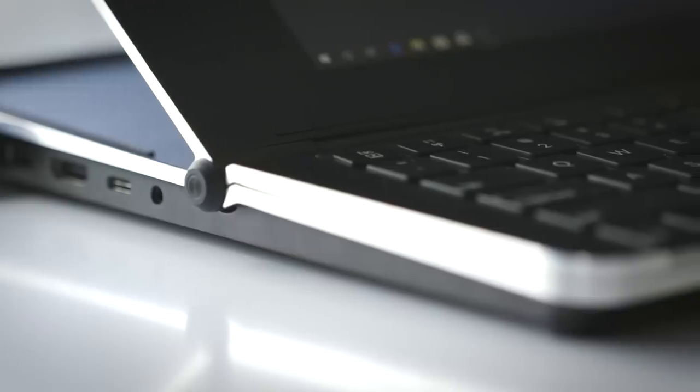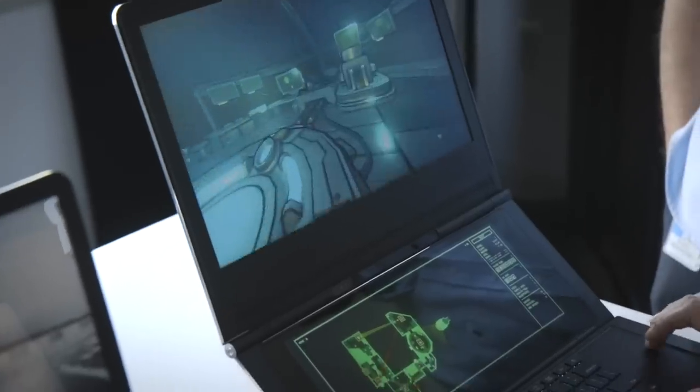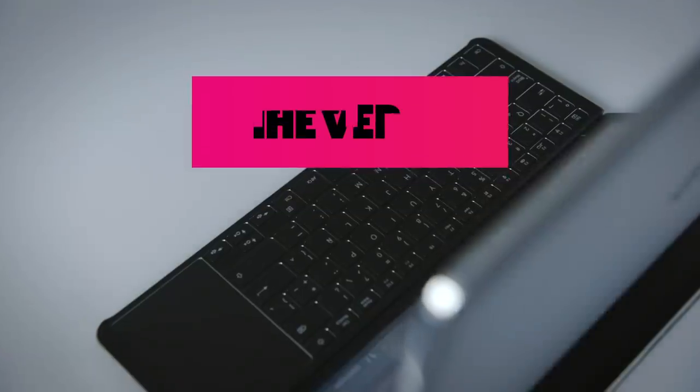Last week, Intel invited us to its design labs to check out the Honeycomb Glacier. It's a dual-screen design that Intel believes could be the future of gaming laptops.